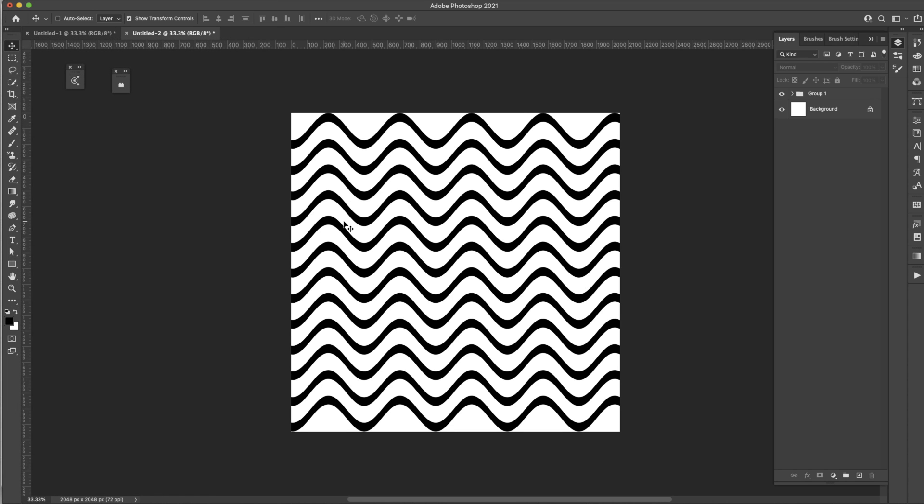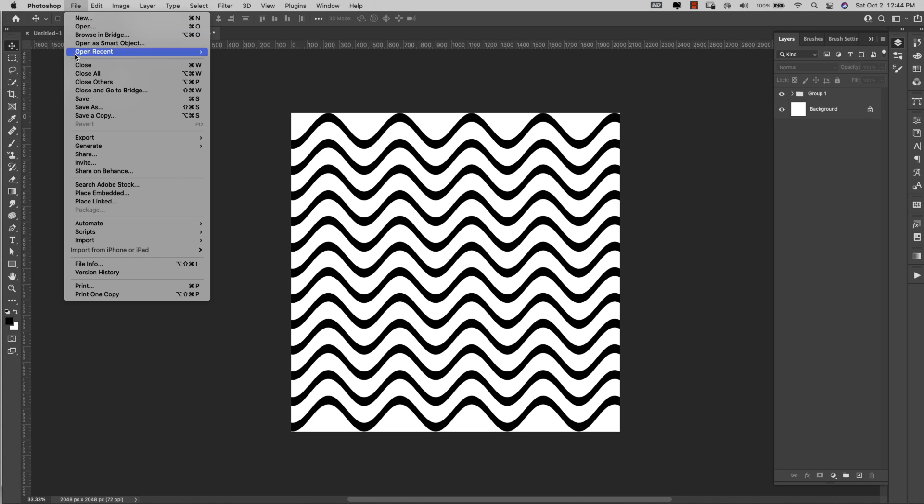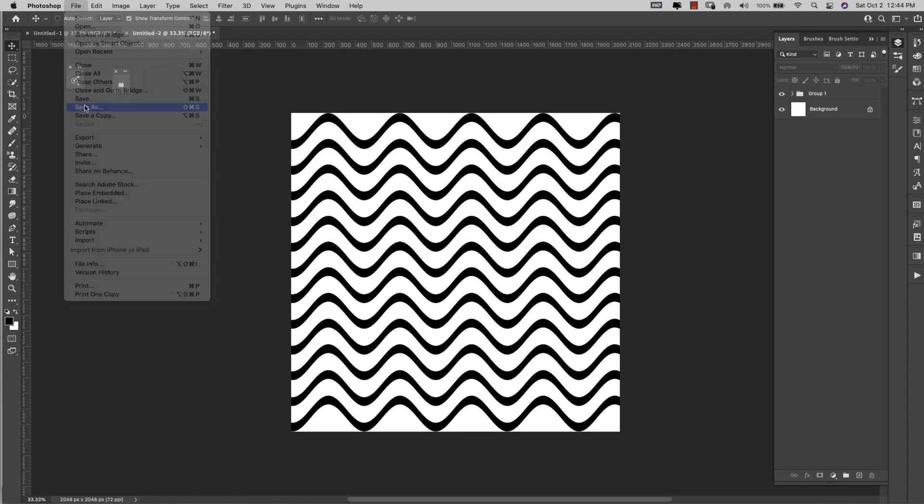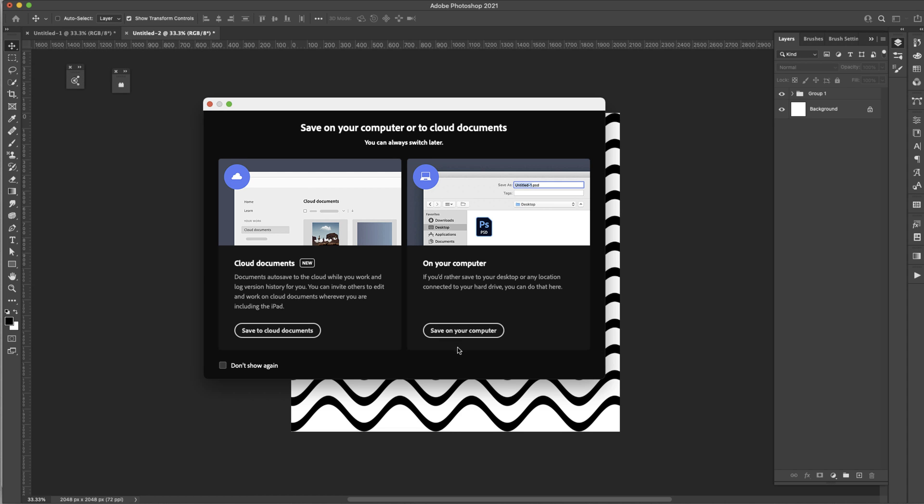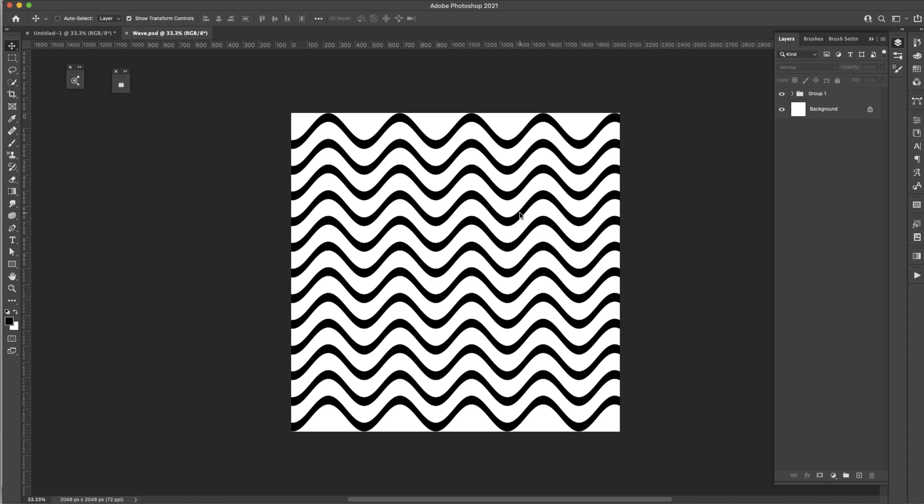I'm going to save this as a PSD file so that we can load it inside of the Filter Gallery. I'm going to come up here to File > Save As, save to my computer, and I'm just going to call this 'Wave' and save it. You can make these smaller, thinner, make some thin, some thick, however you want to do this, but I'm just going to give you the general idea here.